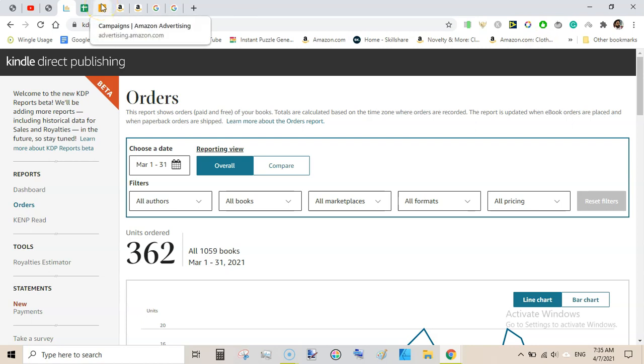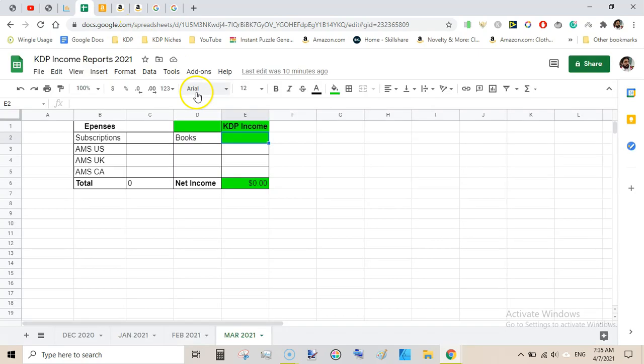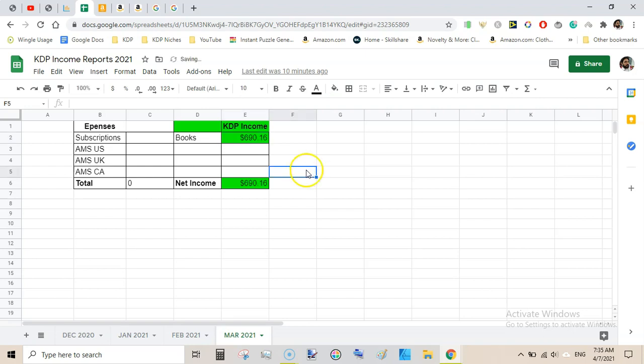So that's about the royalties. Now look at the numbers for Amazon ads. First, input our royalties here in the Excel sheet: $690.16. That was our royalties, and here comes the expenses from Amazon ads.